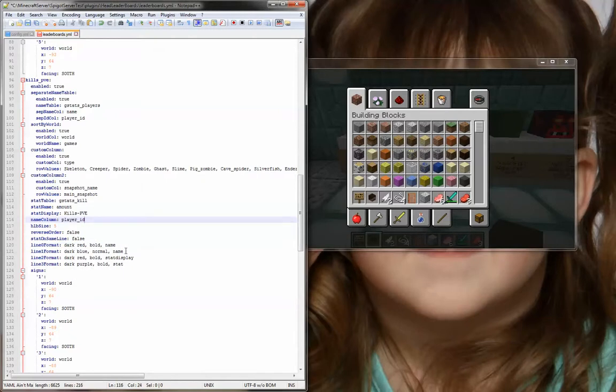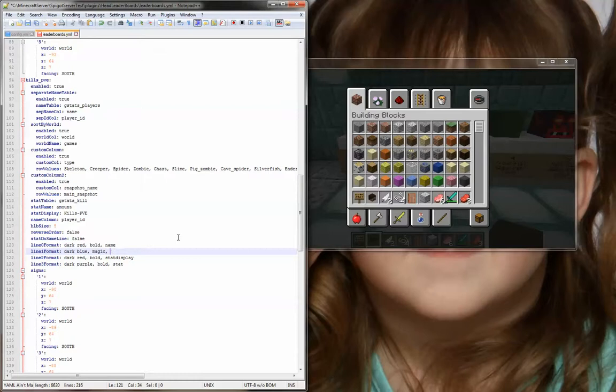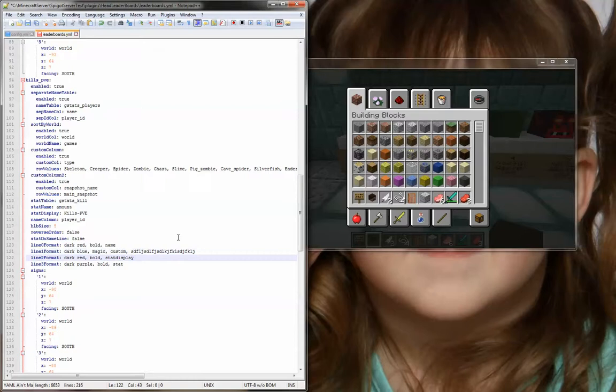So, second line, I'm going to use magic here just to show that it works. When I'm using magic, I'm going to use custom, and I'm just going to put a bunch of gibberish, because it's not going to show up. It's going to be magic text, and I'm sure you've seen that before.